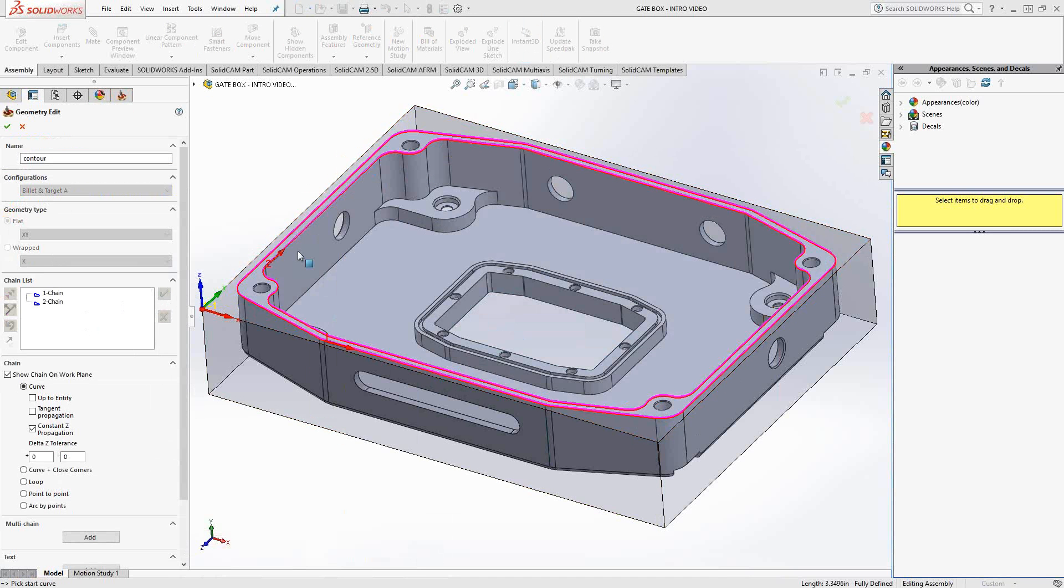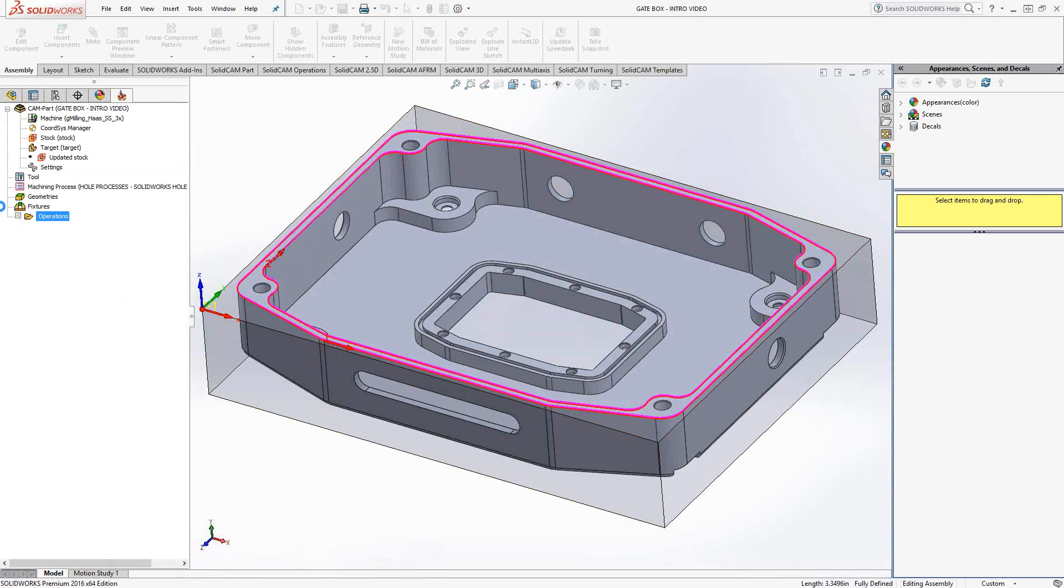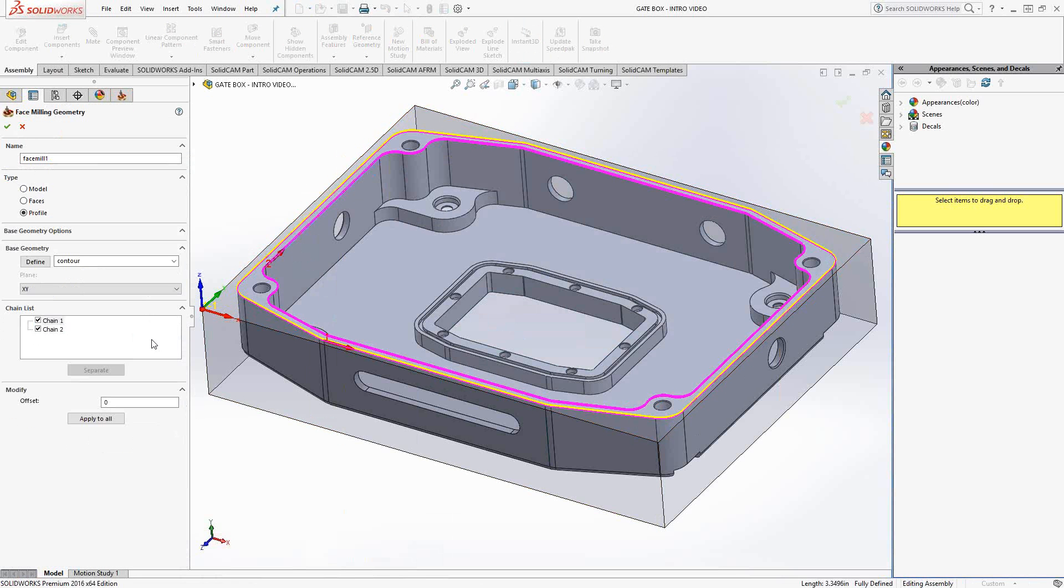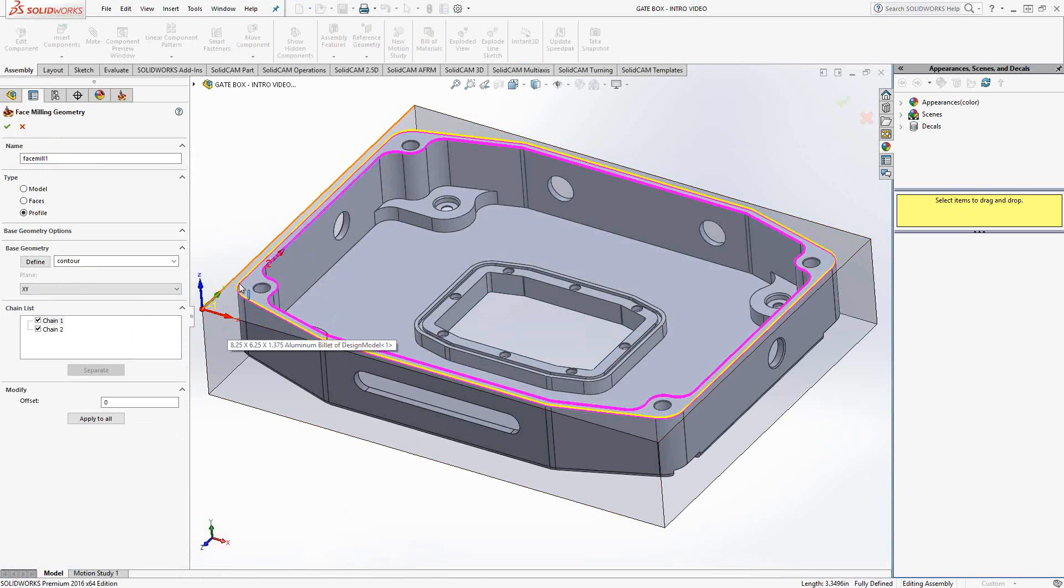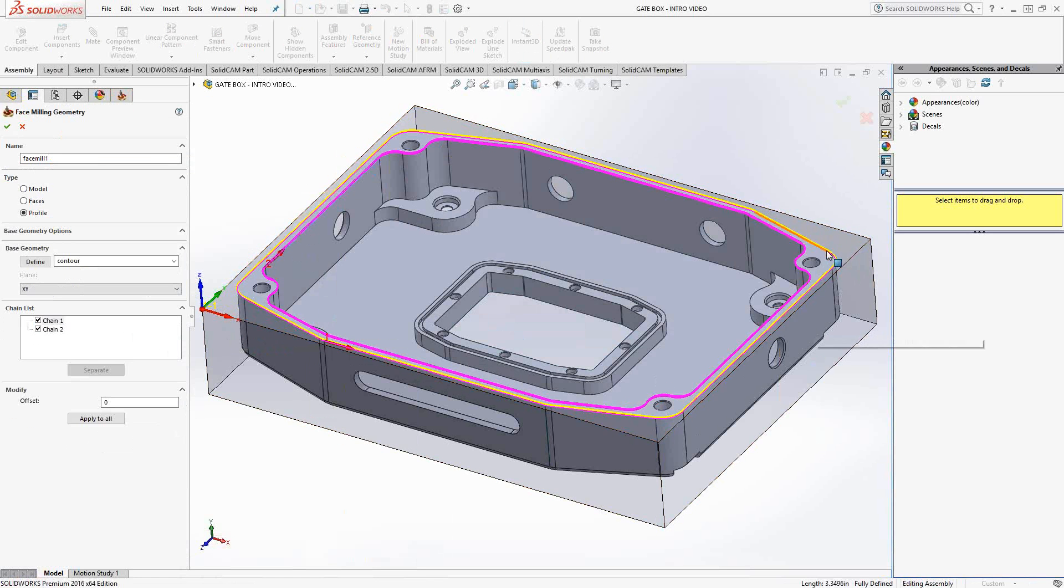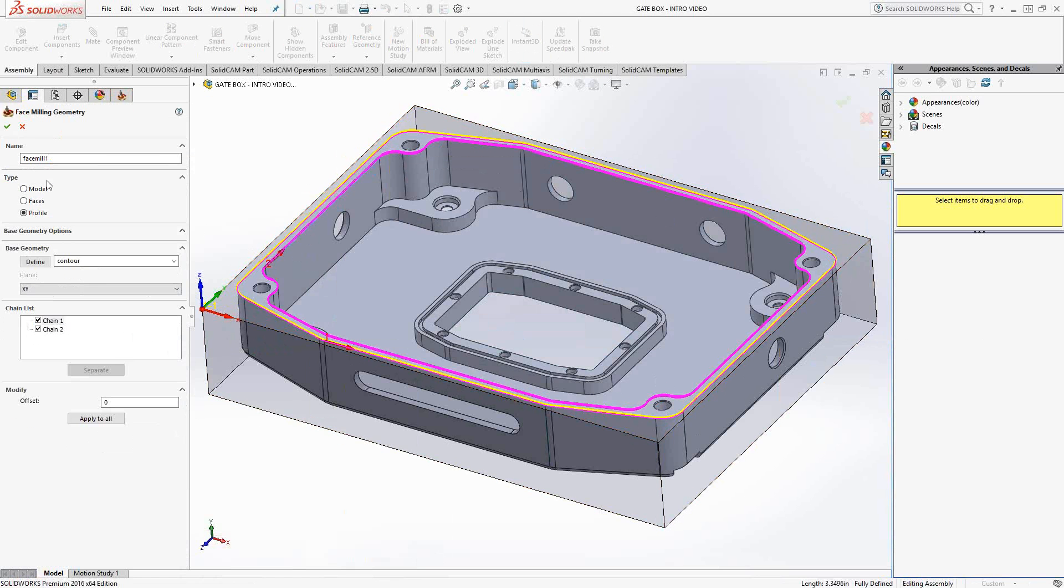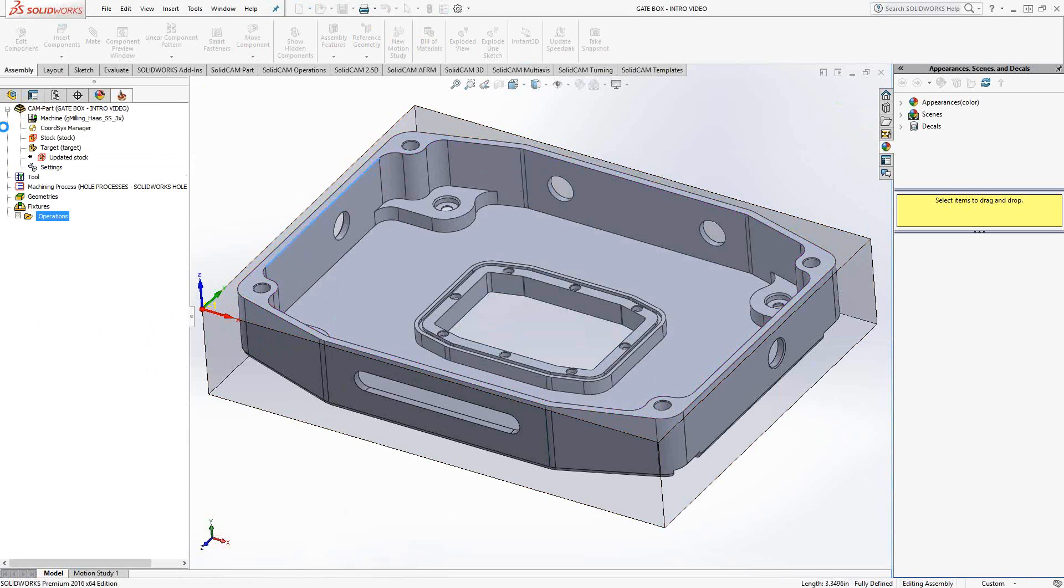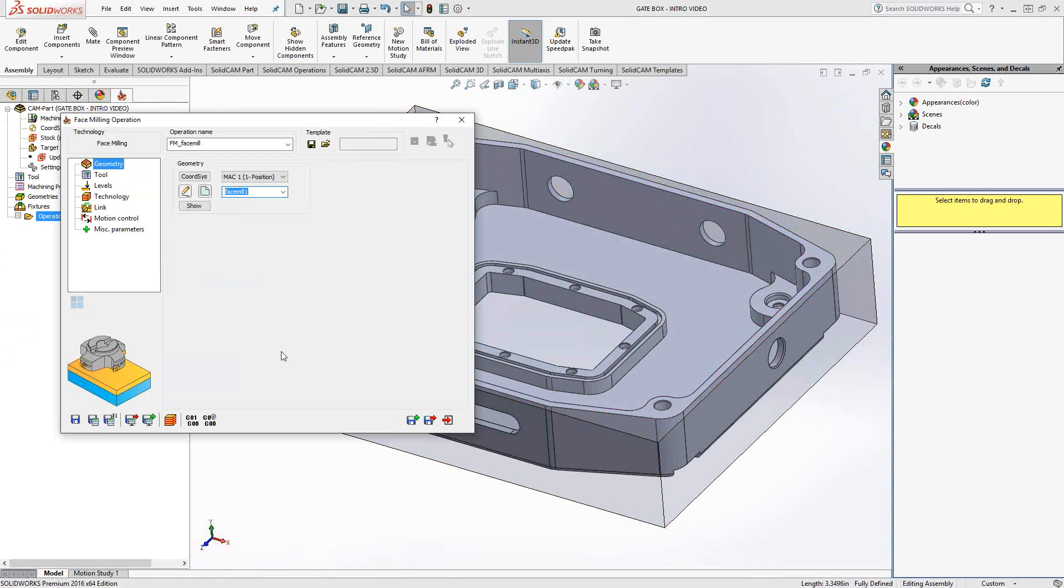So now I have two chains indicating to the face mill operation that I just want to do just in between those two chains. Now, the yellow line still indicates the outside edge, but those two chains are telling SolidCAM that I want to face mill in between those two. OK, so I'll leave those behind. There's face mill one.